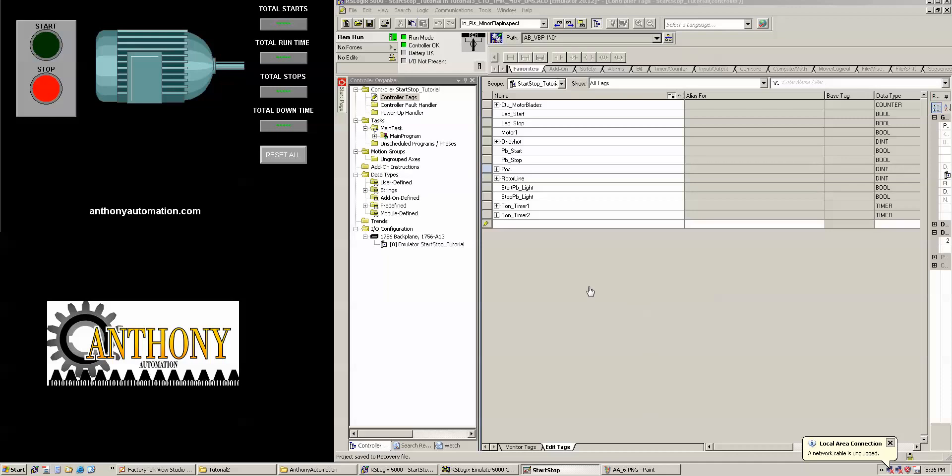What we're going to do is, on this HMI here, we're going to show the total times the machine was started, the total time that it ran, the total time that it was stopped, and the total time that it was down. So that's going to require two counters and two timers, and we have a reset button down here to reset all data. So let's get started.